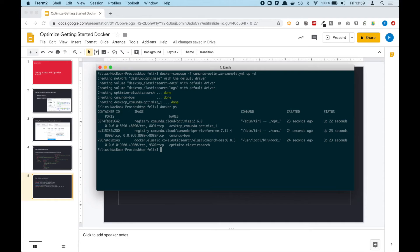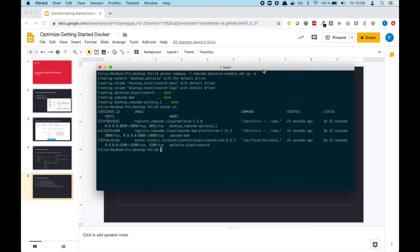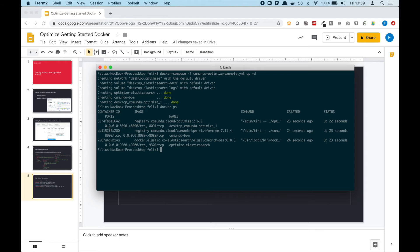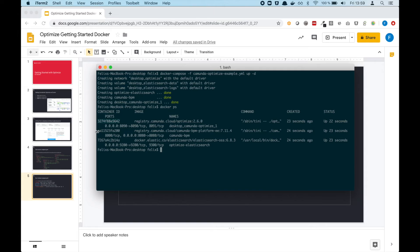It usually takes a couple of seconds to get started because all the different containers have to start. Elasticsearch takes a couple of seconds to start, then the Camunda BPM platform starts, and then we have Optimize. What you can do now is...